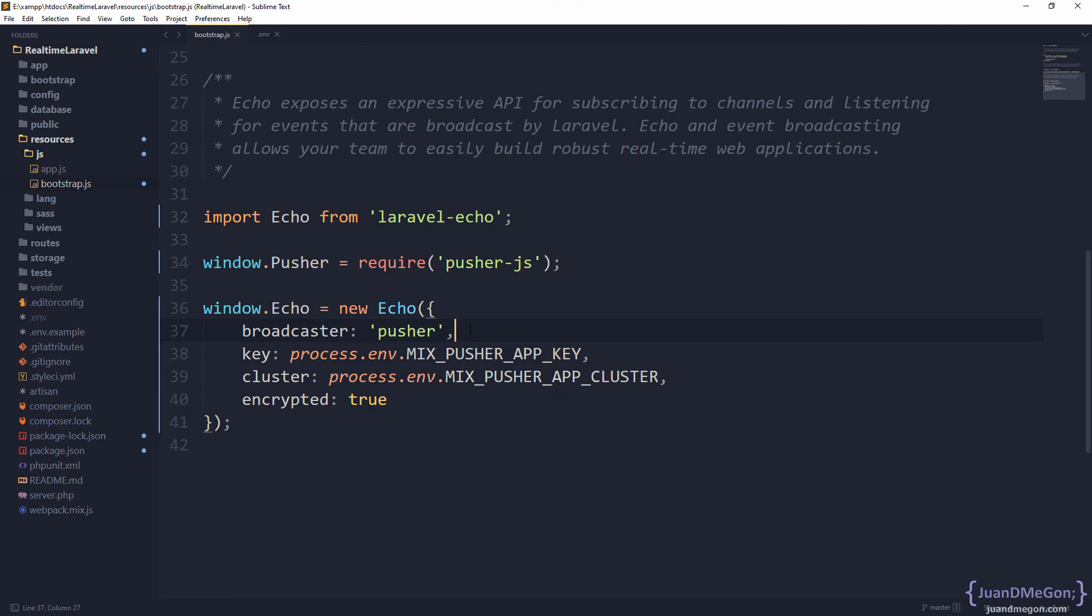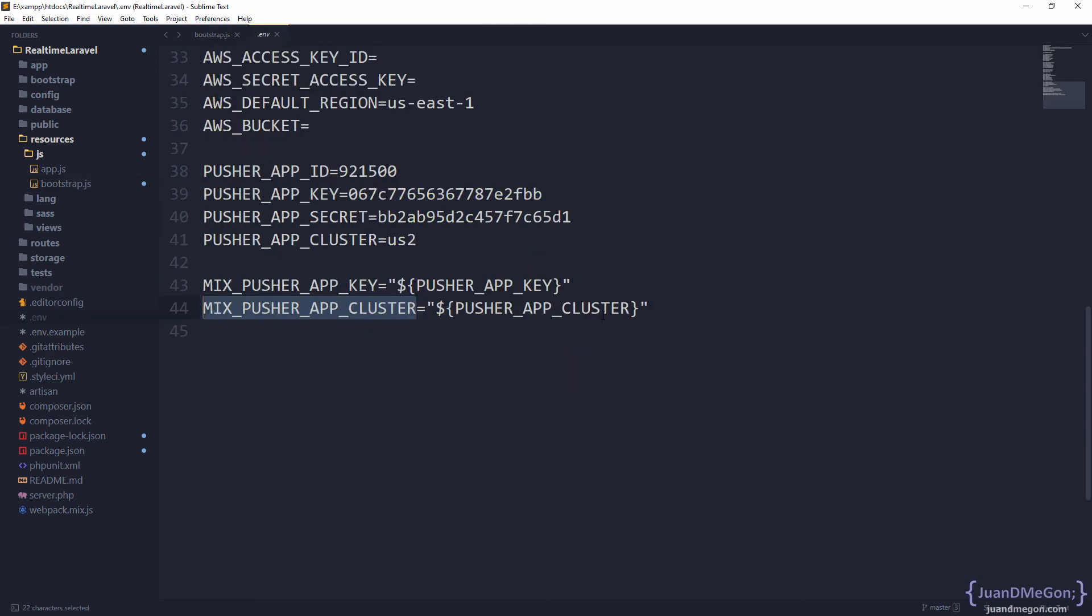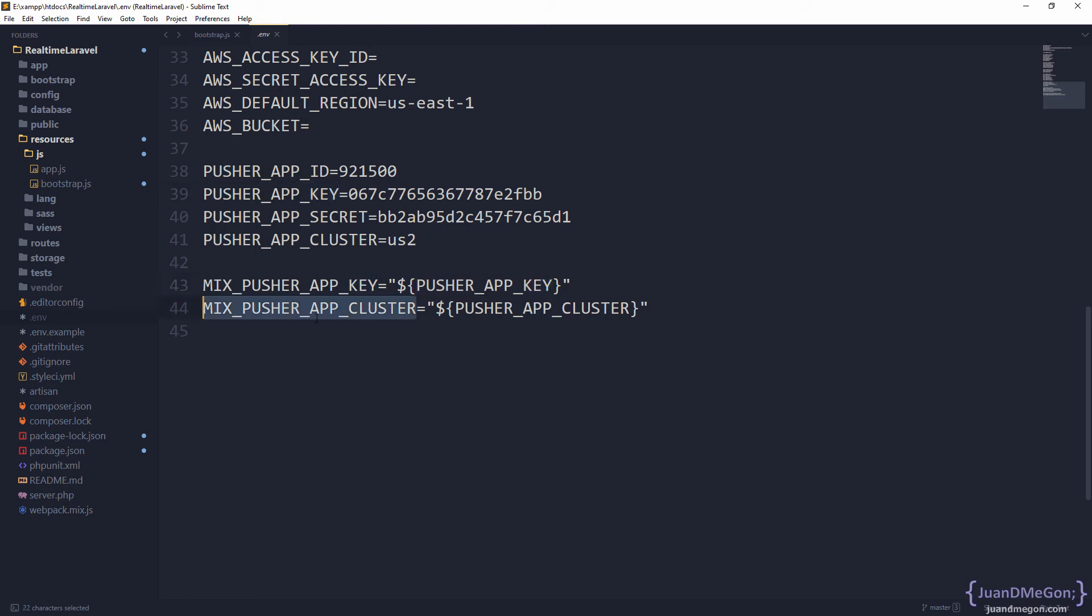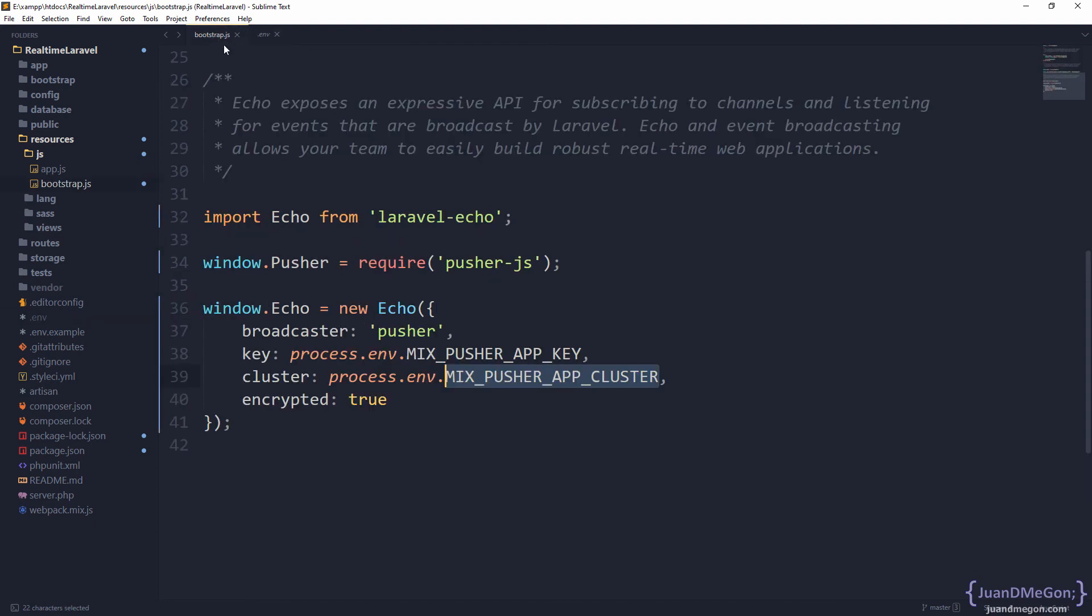That is some magic from Laravel Mix, which is a very important tool. You can see that we can access from the process element in the environment part, then we have this and this. The interesting part is that you are not repeating the values; you are just referencing that from the original one. MIX_PUSHER_APP_KEY is exactly equal to PUSHER_APP_KEY, and the same for PUSHER_APP_CLUSTER. Those are references. In fact, everything that starts with MIX_ is going to be automatically available in the process.env component.